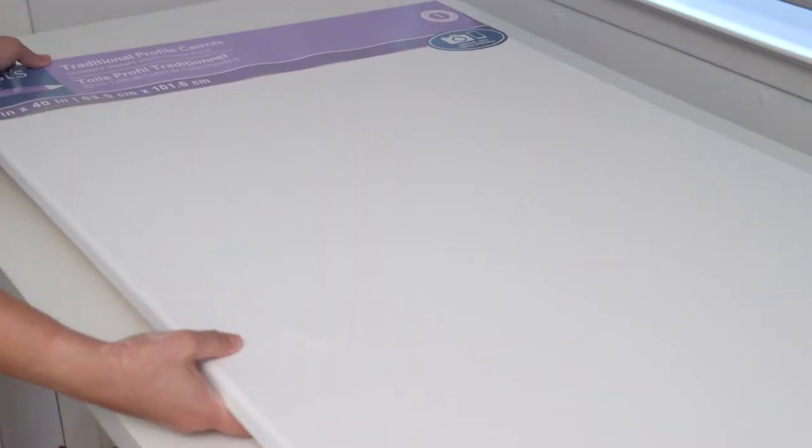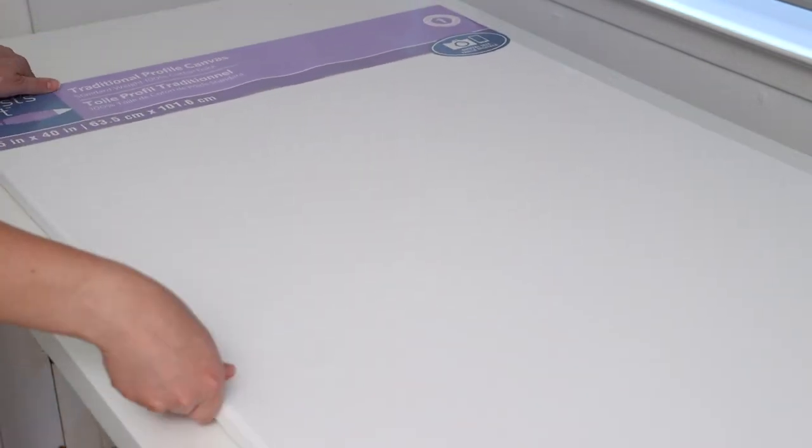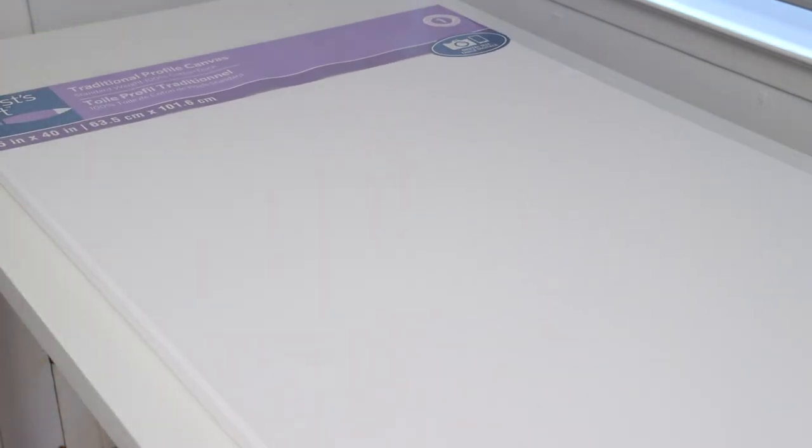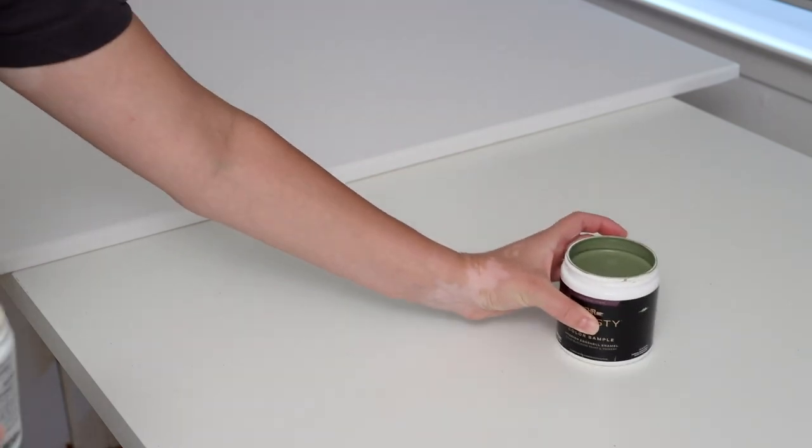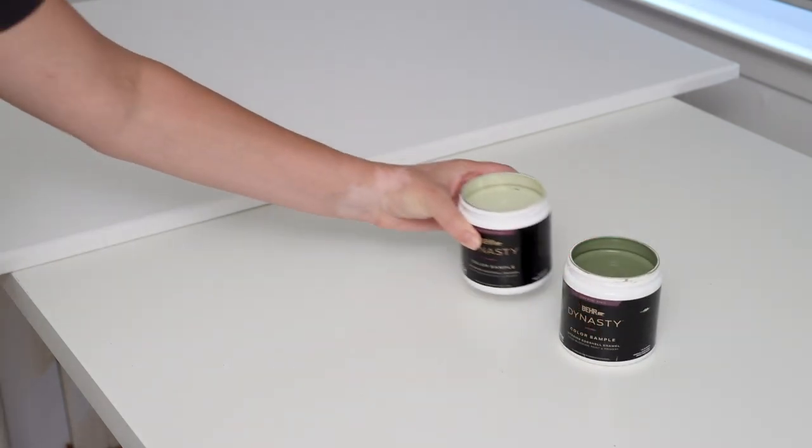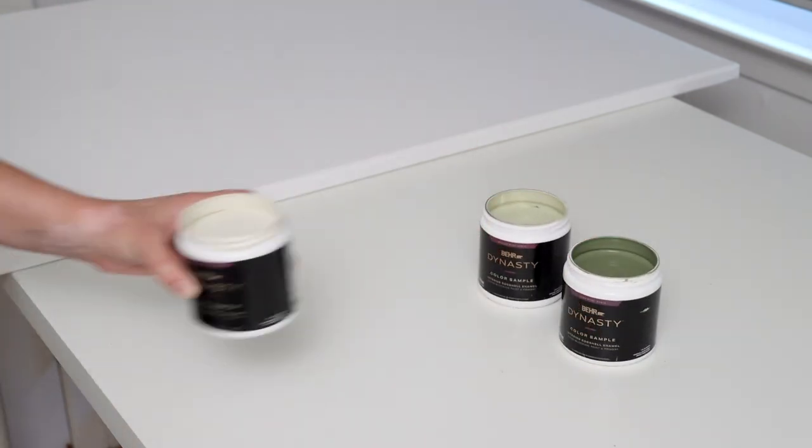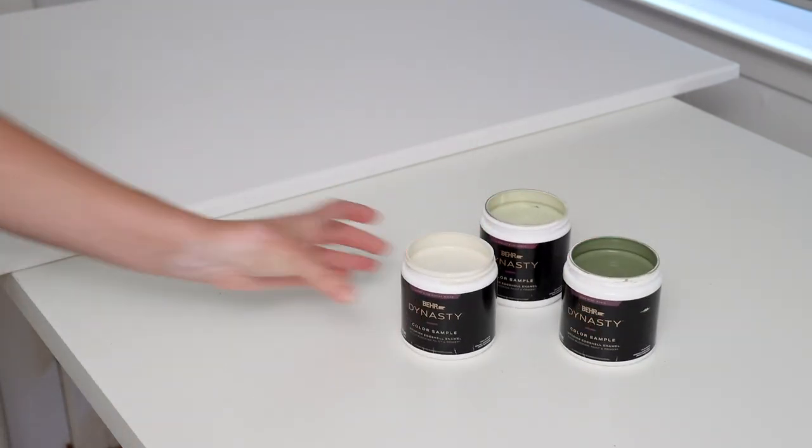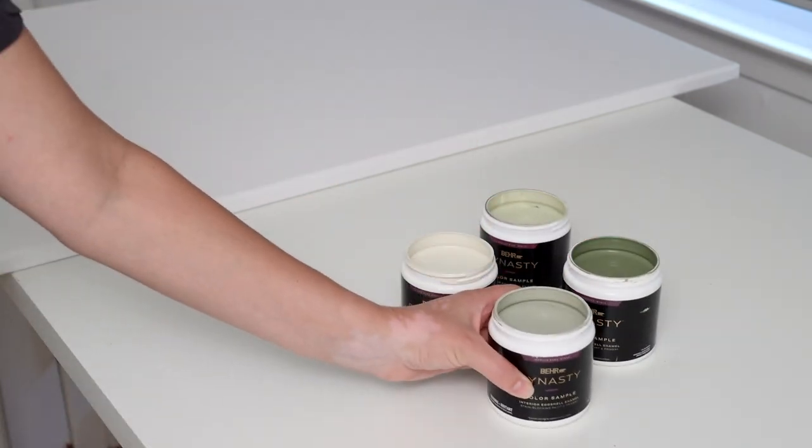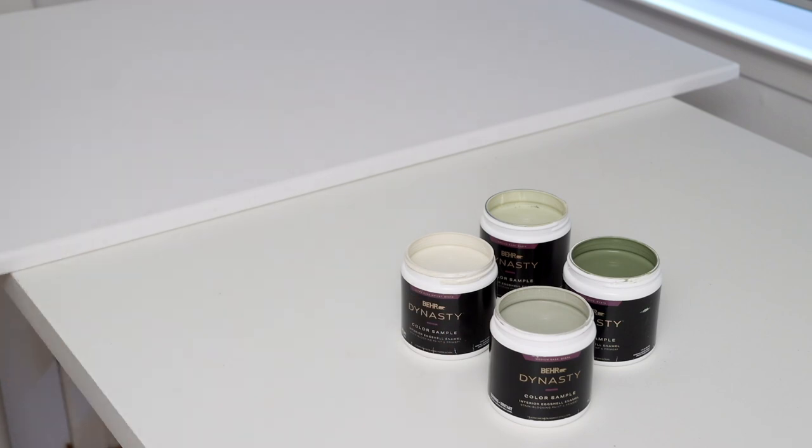I purchased a large canvas for about $25 at the craft store. I think you could definitely use a variety of materials for the base, but a canvas seemed like a really simple and affordable choice to me. Then I went to Home Depot and picked out a color scheme. I chose a few different shades of green and a cream color and I purchased a sample size of each one.